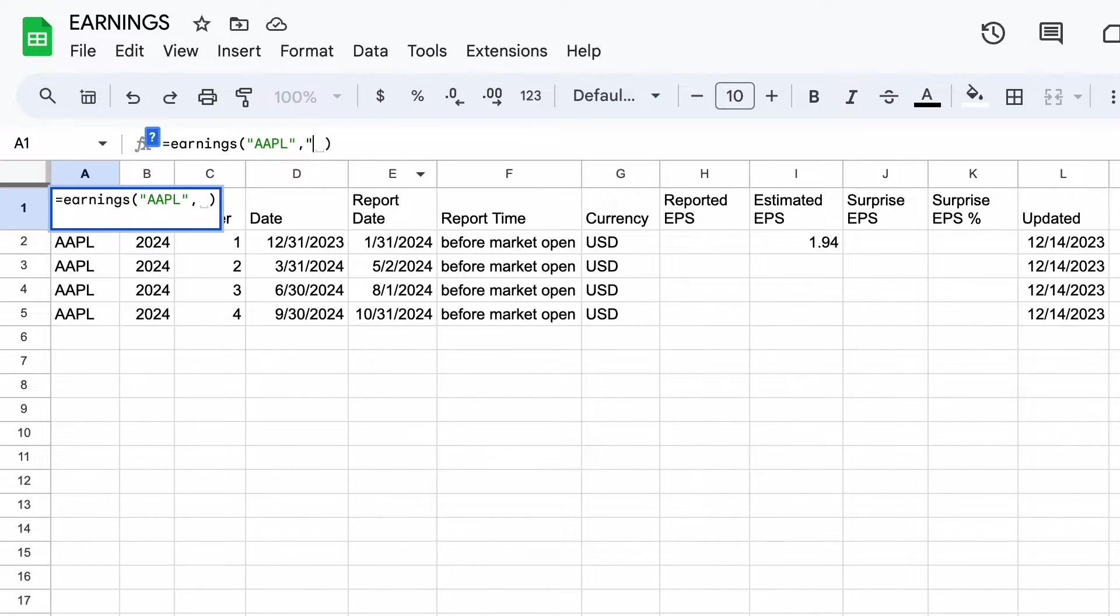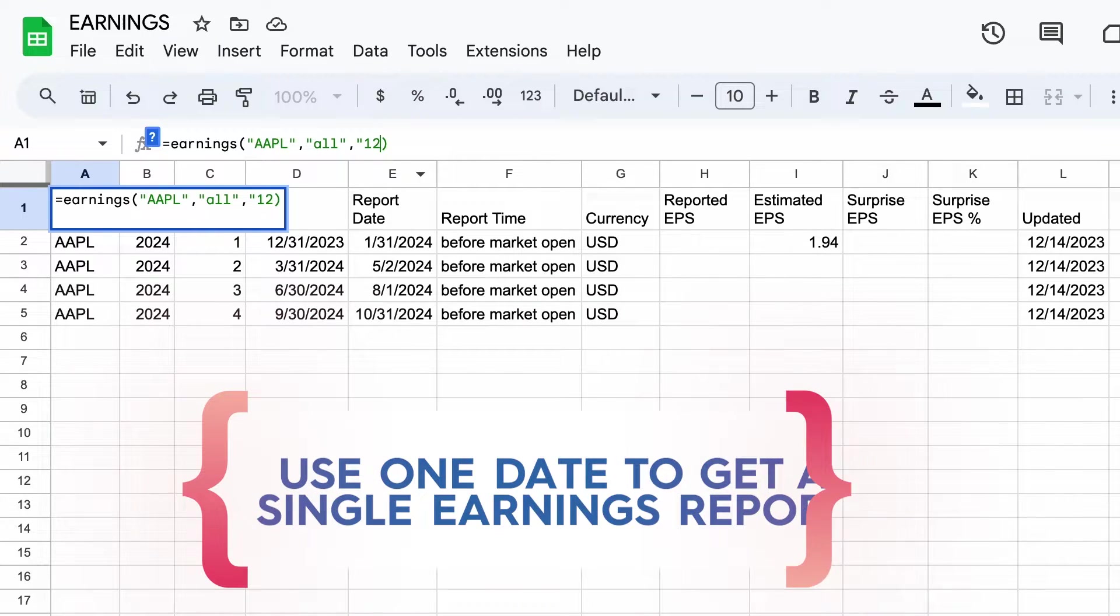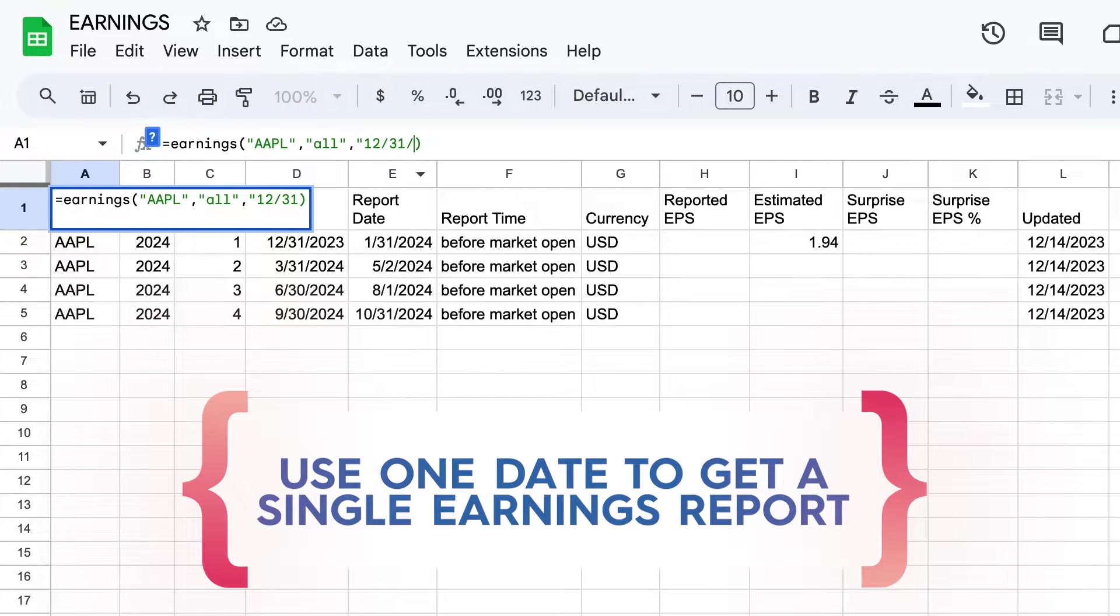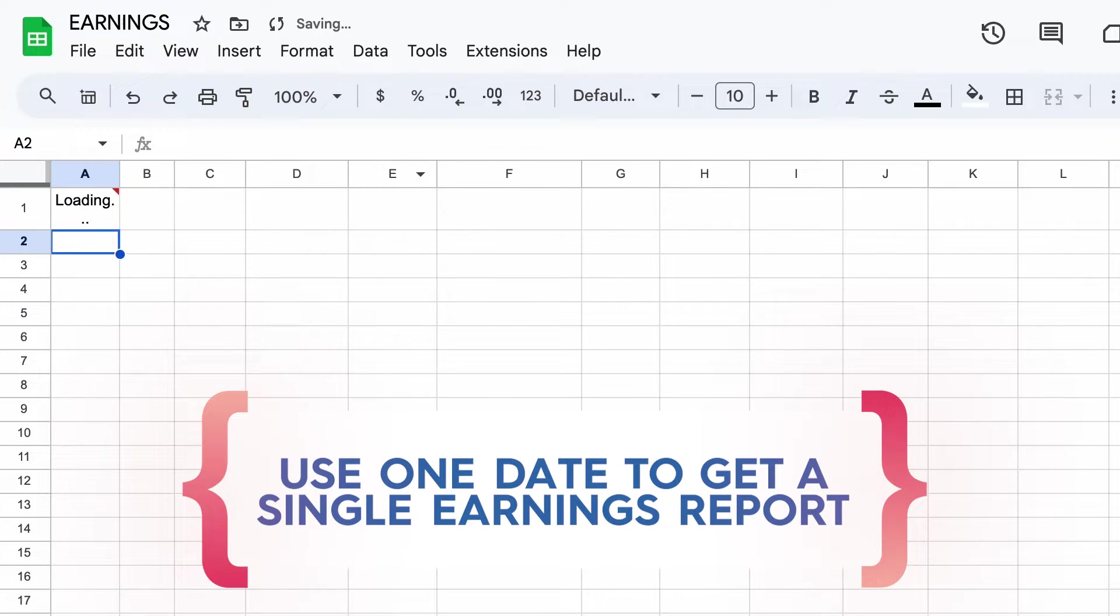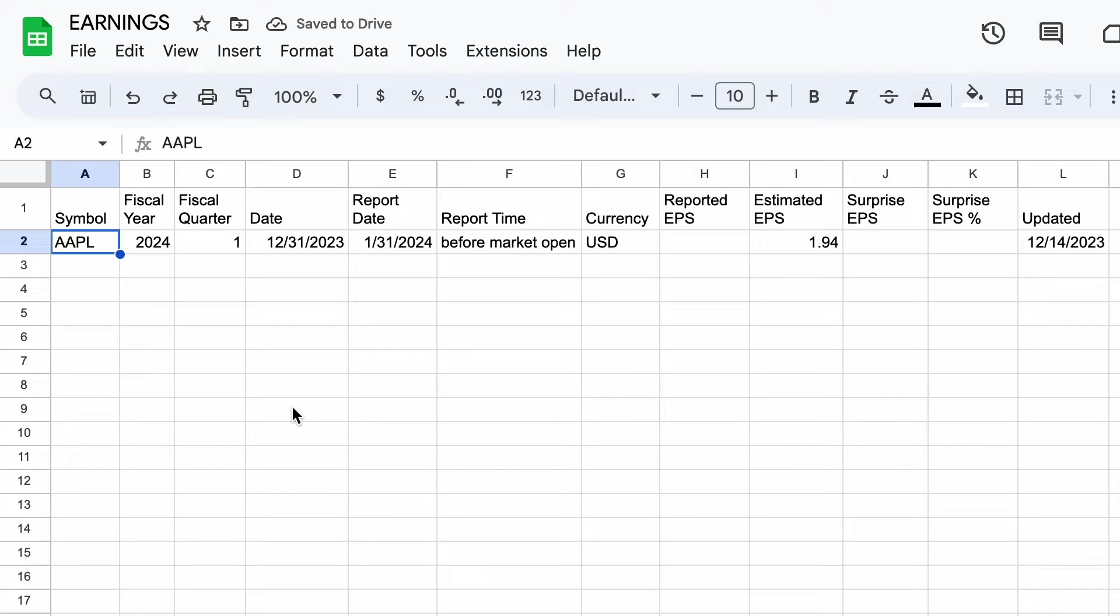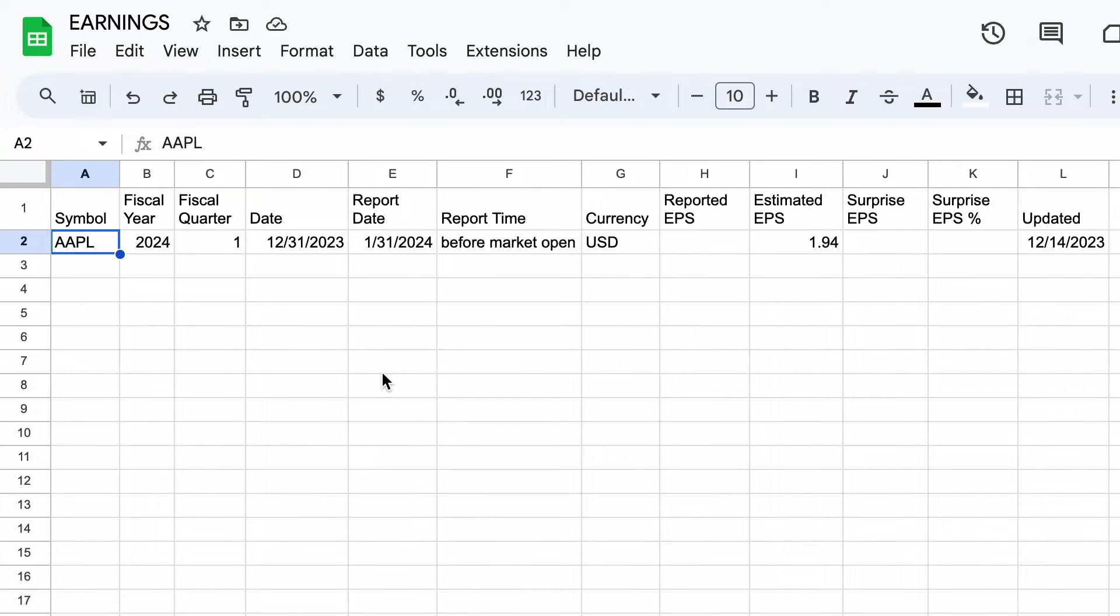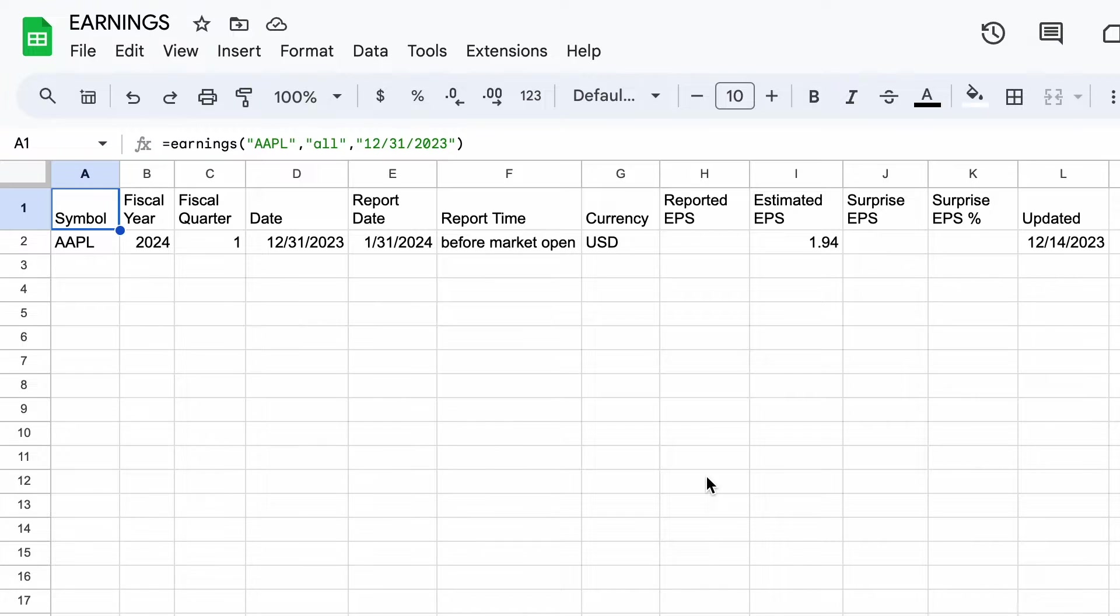Now let's see if we want to modify the formula's output to only get the next earnings report. This is done by specifying a single date in the third parameter. So here I've requested the 12/31/2023 report, and now you can see I'm only getting a single row of output, which is what I wanted to do.